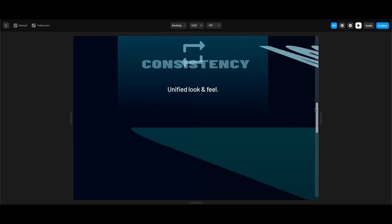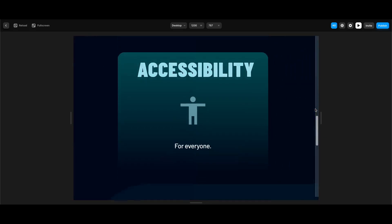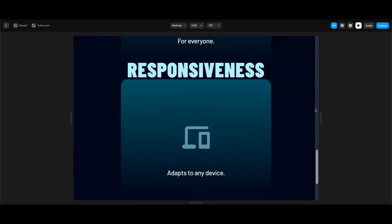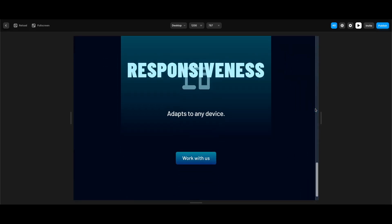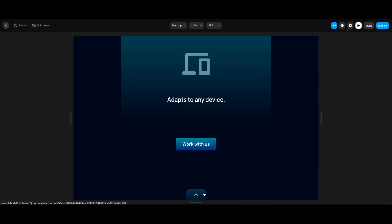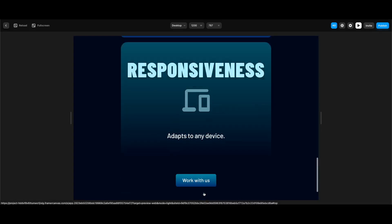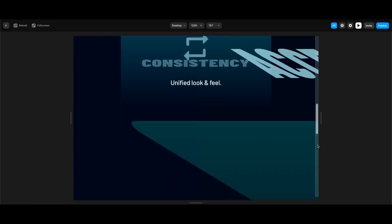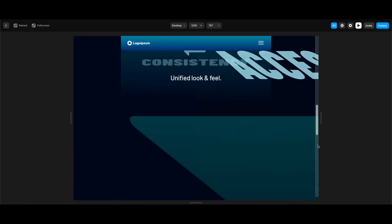First card, second card — our headlines come into play in a really nice way. You can either press the go-to-top button or scroll back up slowly. It works as we need!